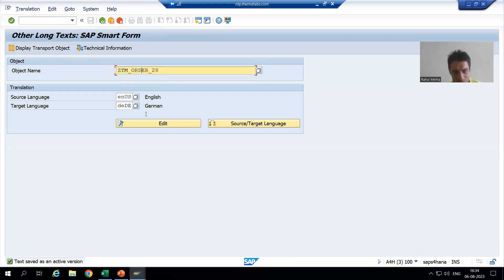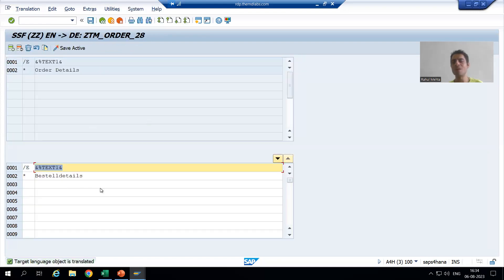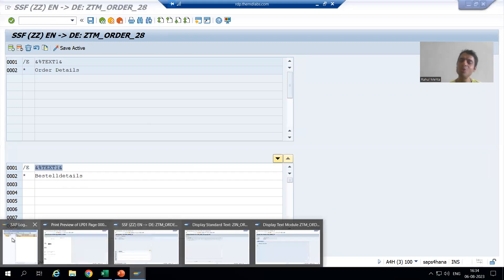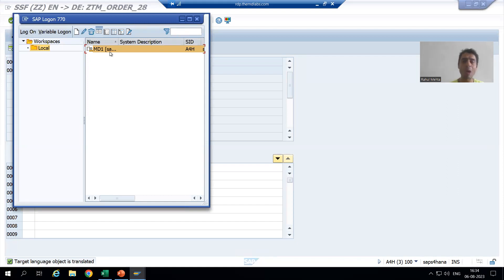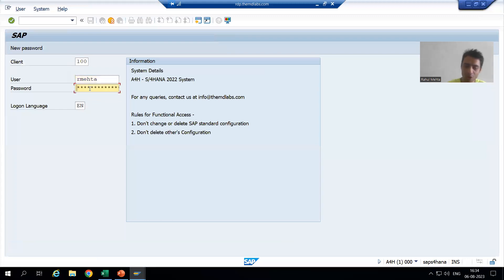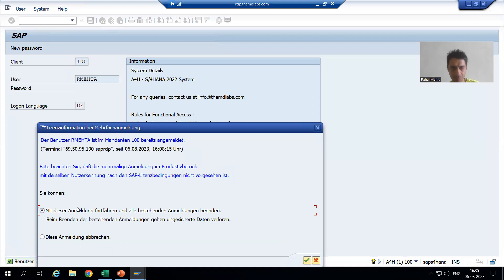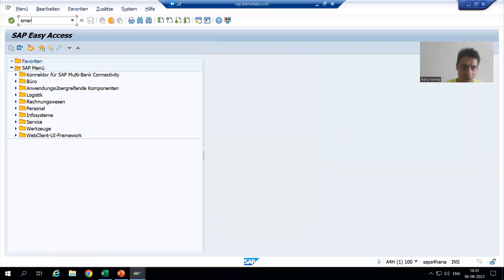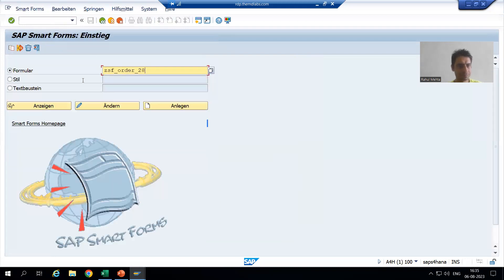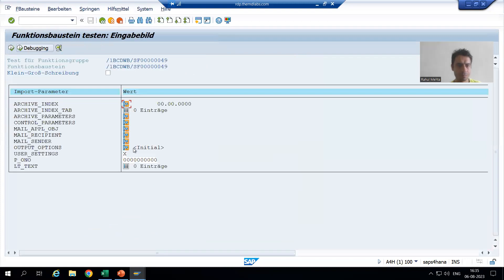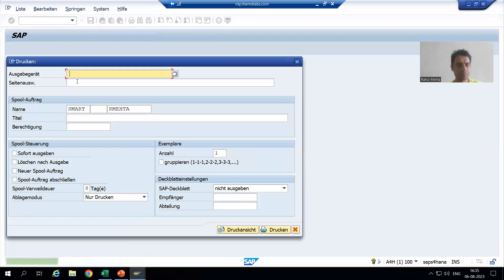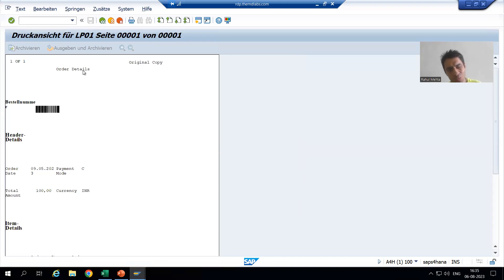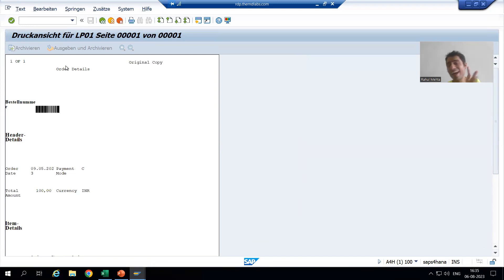It's very easy — previously you put the name of the smartform, now you are putting the name of the text module. So we have simply maintained the text in German language. Now I will log in into German language, but still we will not get the expected output, and this is an extremely important point because this kind of mistake we make in projects. I will log in into German language, go to the smartforms transaction code, run it, give the input — and you can see, even though we gave the text in German, we are still not getting the translated text.